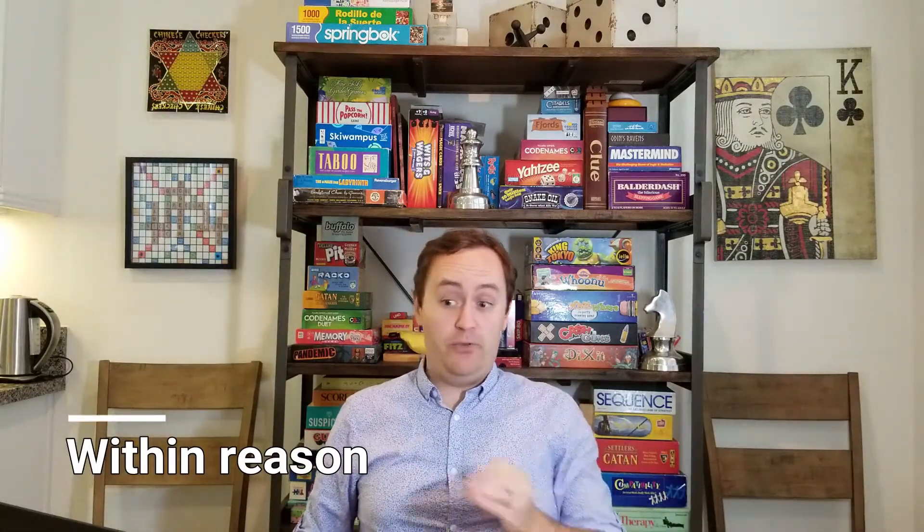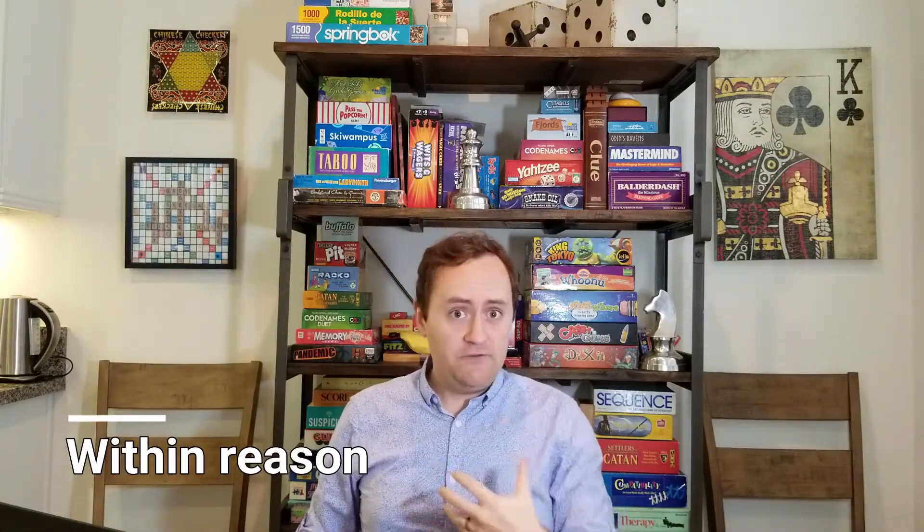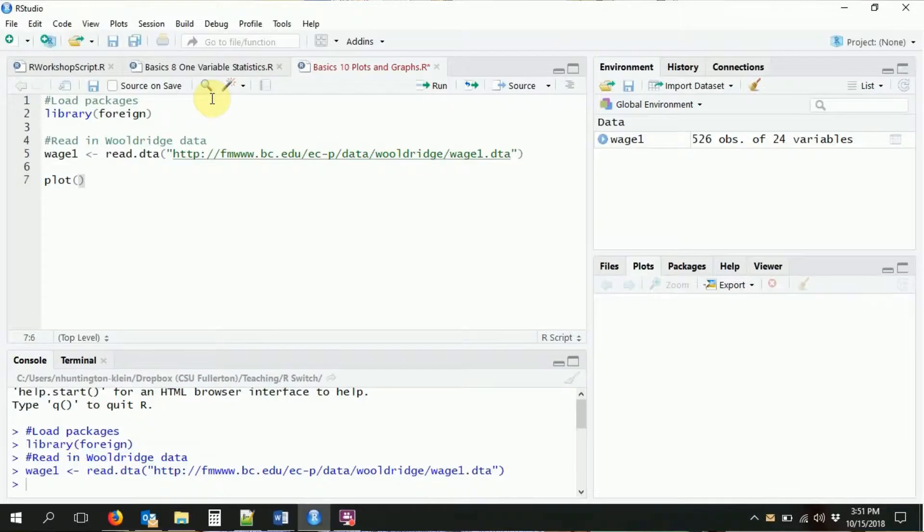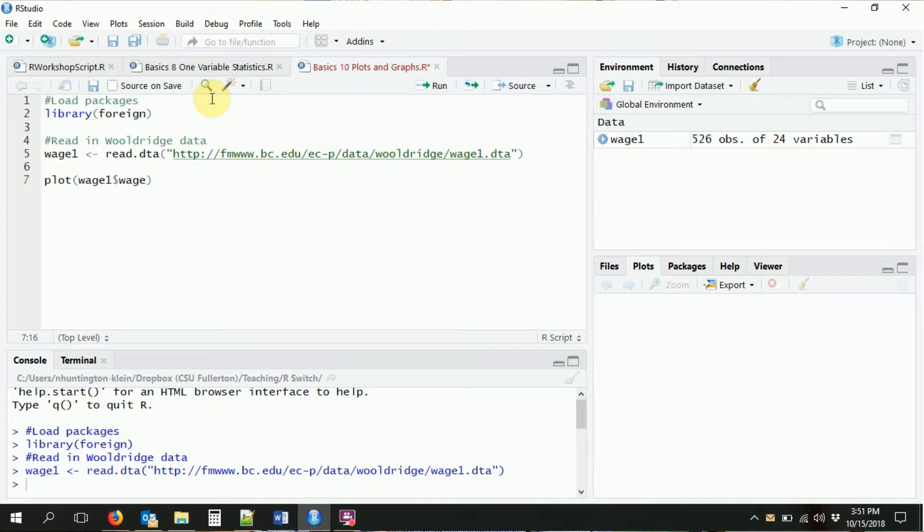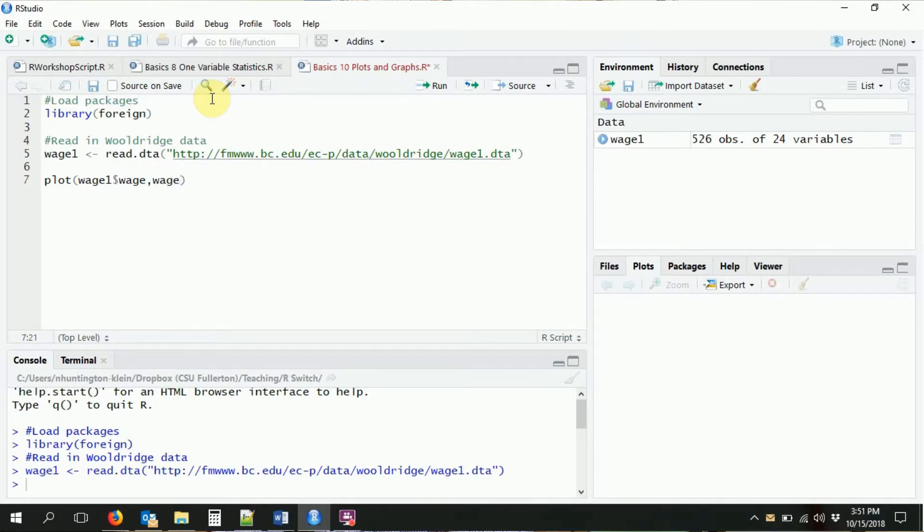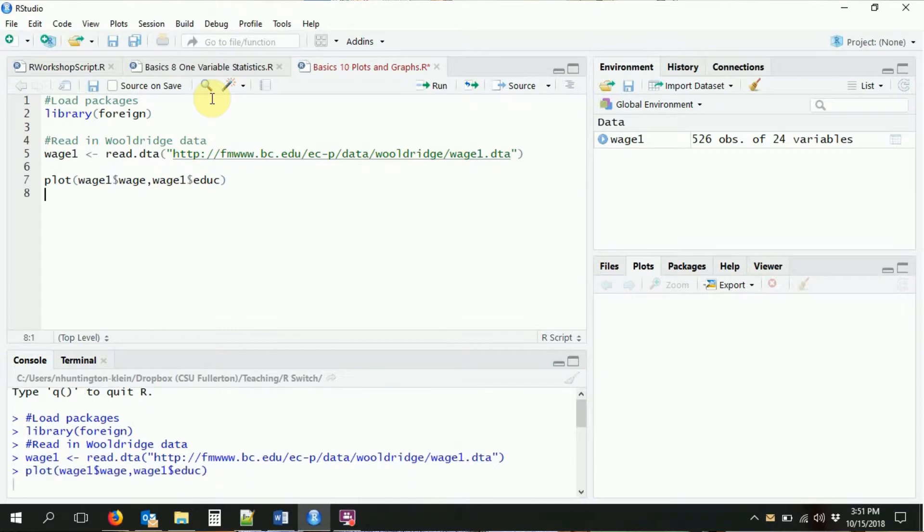The first thing we're going to do is a very basic plot. We're just going to do a scatter plot of two different variables. Last time we looked at the correlation between education and wages. Let's do the same thing here. I'm going to say wage1 wage, the wage variable from the wage1 dataset, against wage1 education.